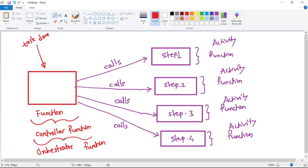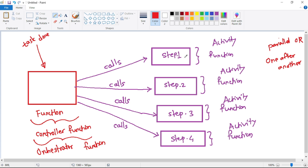This orchestrator function can call these four activity functions either in parallel, or it can call them one after another. Or it can call them such that the first two activity functions are called, and then the third and fourth functions are waiting for some external event to occur — they will be called only after some event has occurred. So the orchestrator function decides the order and the way these activity functions are called. We will discuss real-time use cases in upcoming videos, but for now let's concentrate on understanding the orchestrator and activity function concepts.